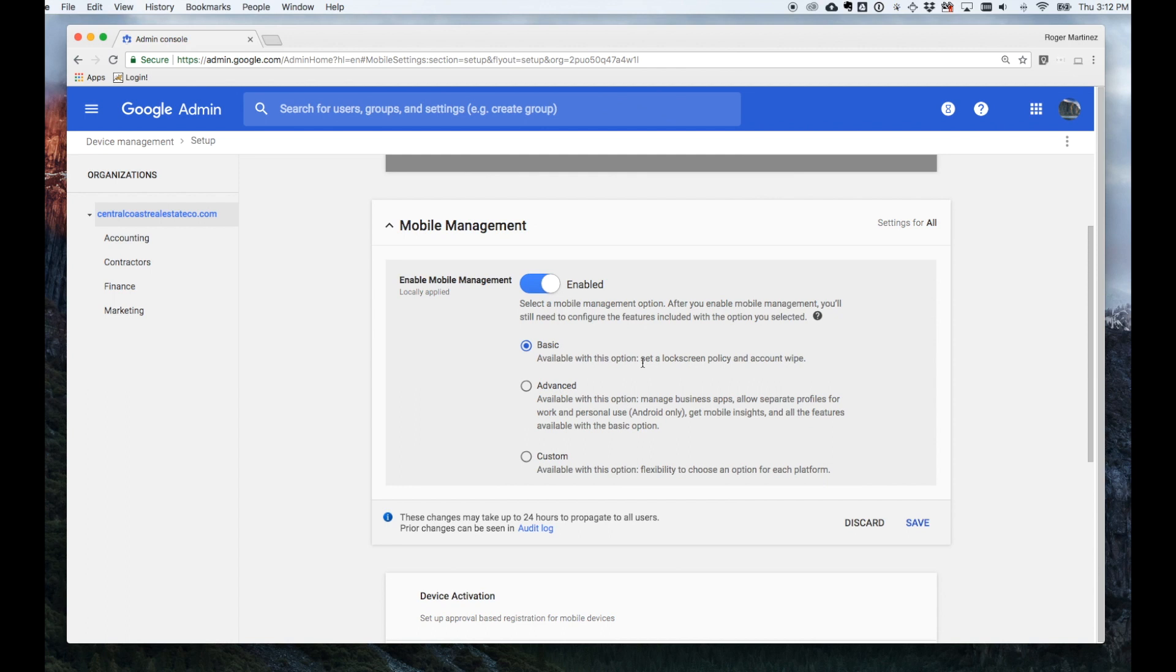The most basic way of using Mobile Device Management is enabling the out-of-the-box basic Mobile Device Management feature. And really the core part of this is enforcing employees to set up a lock screen and also allowing you as a systems administrator to remote wipe the Google G Suite data from their device.